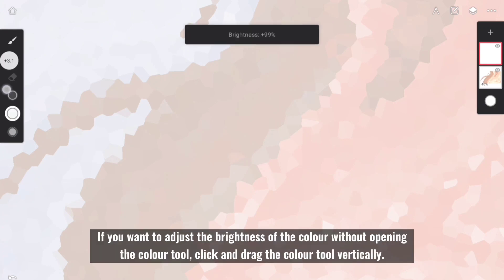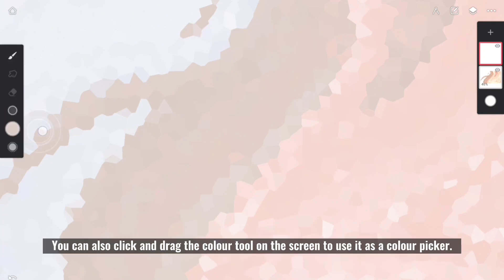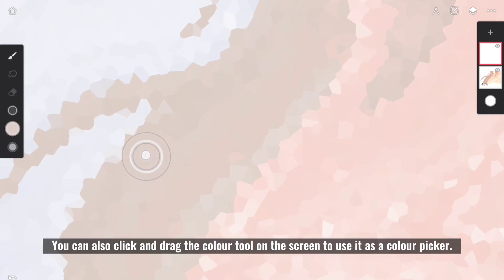If you want to adjust the brightness of the color without opening the color tool, click and drag the color tool vertically. You can also click and drag the color tool on the screen to use it as a color picker.